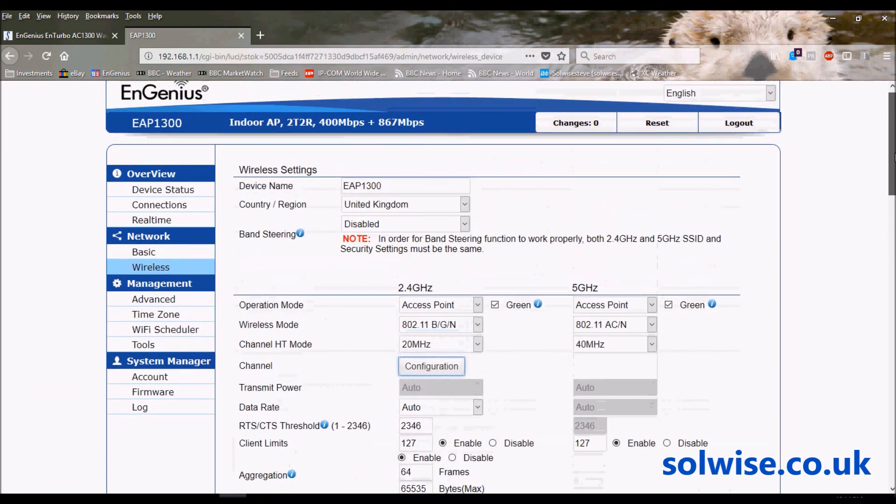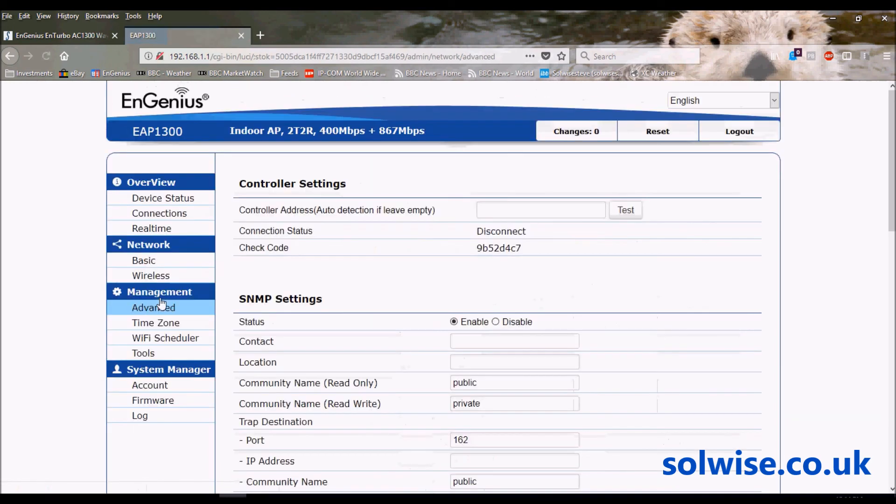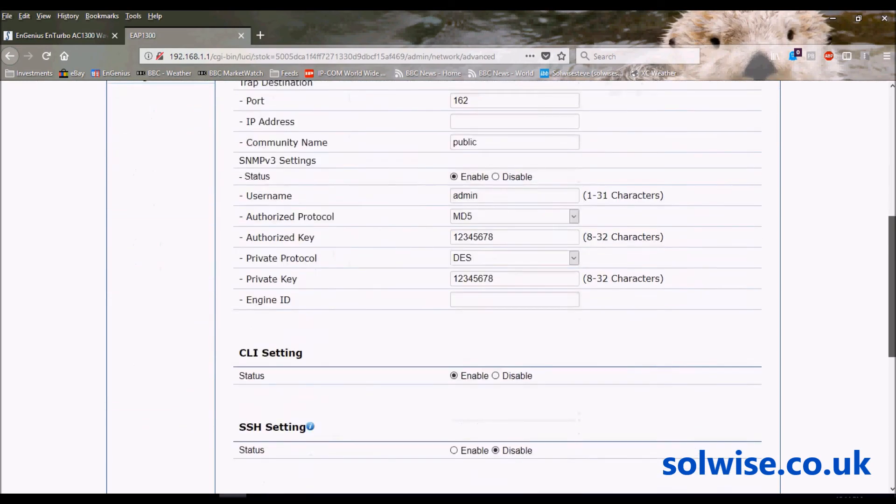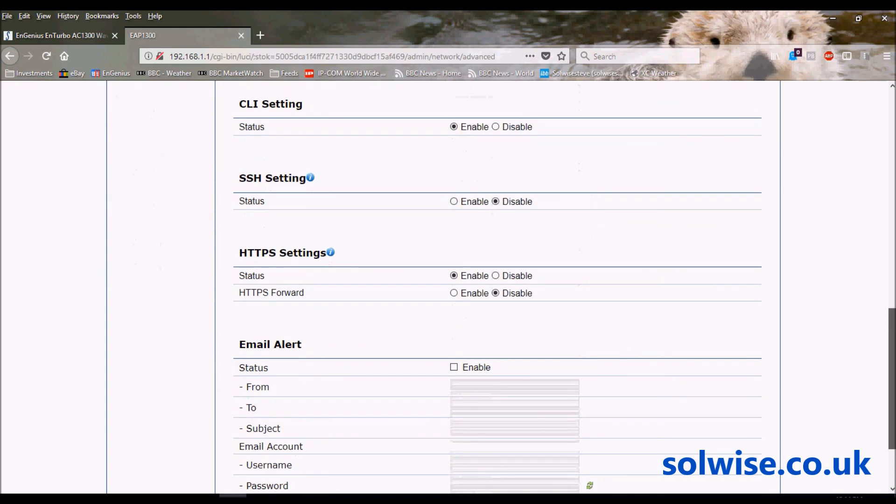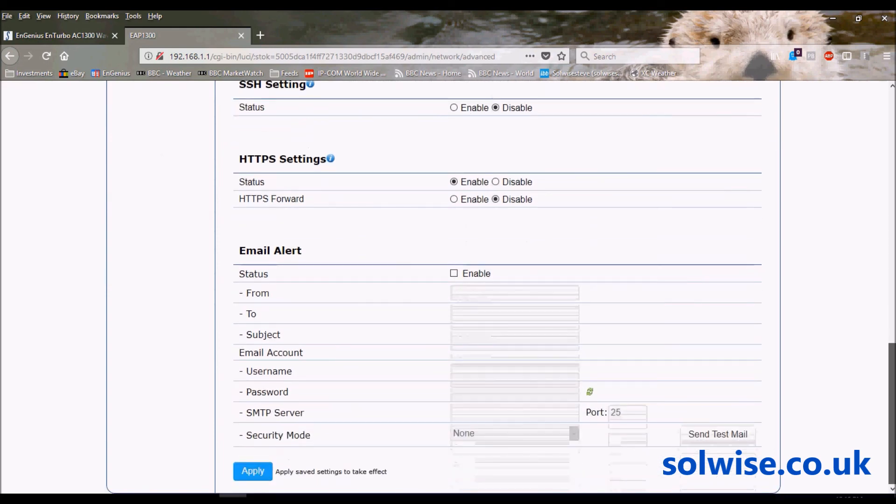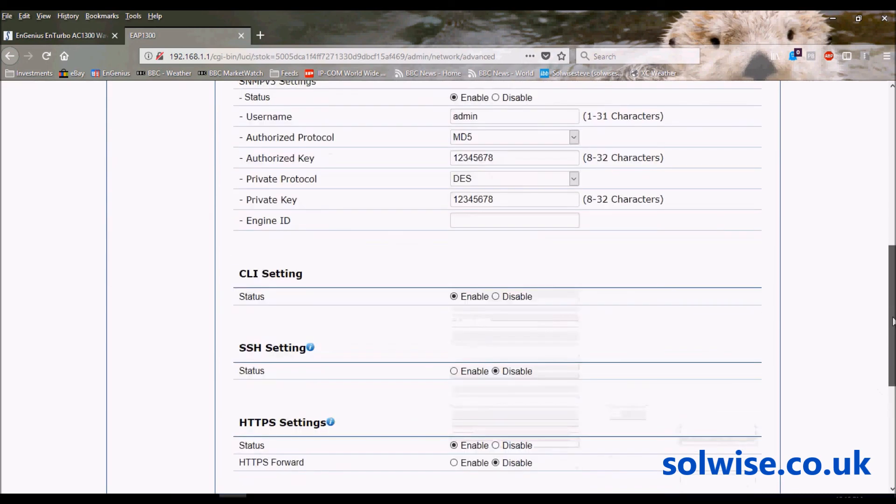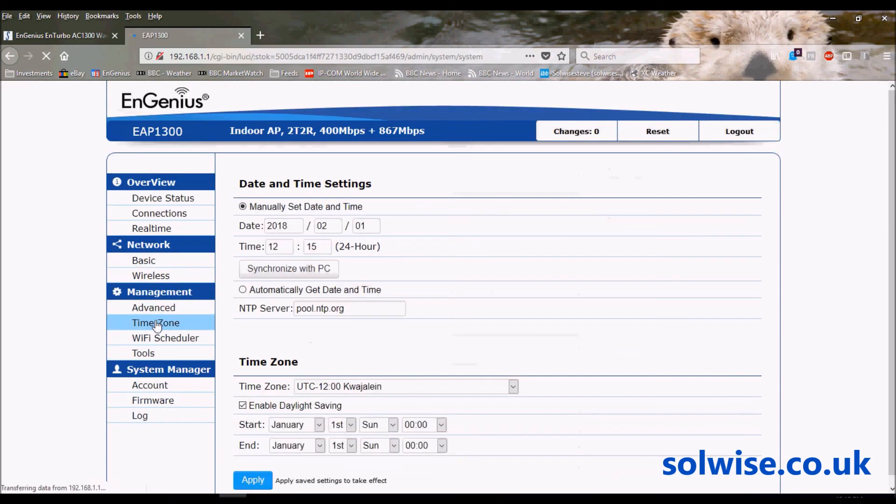Other features of the configuration we can have a quick look at - we've got Advanced. This product is actually supported to some extent by the Neutron management solution, so we can actually put the Neutron controller address in here if we want to. Usual SNMP, usual settings for command line and HTTPS administration. Also it's got the capability to put an email address in and email server address in for sending error emails and configuration change emails.